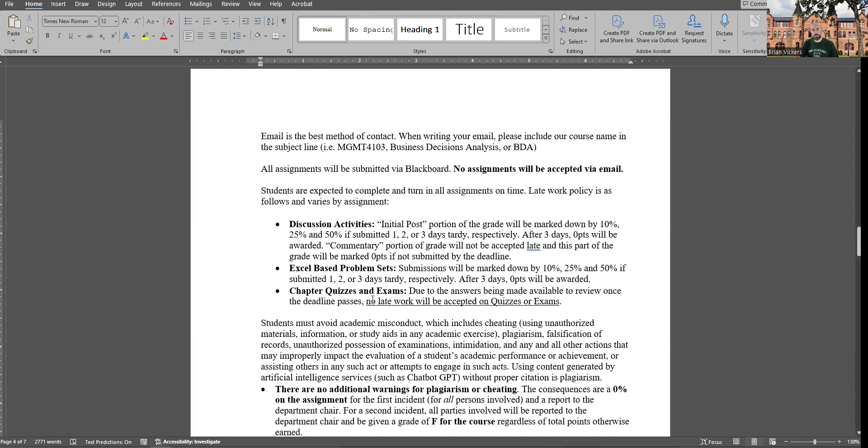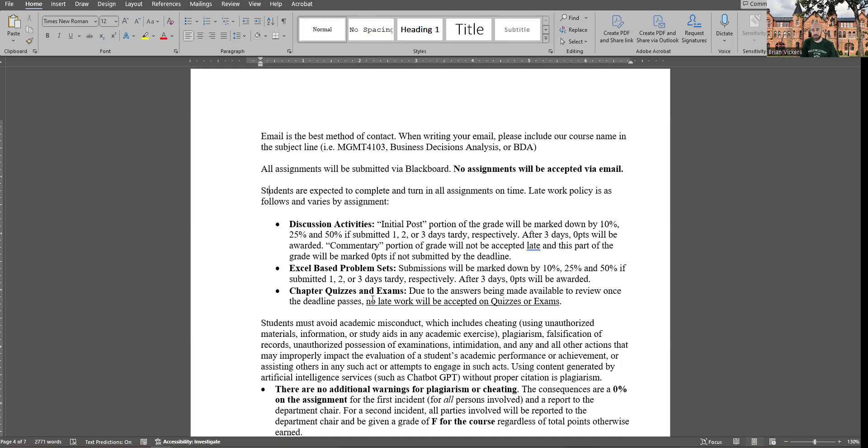And then we come to the chapter quizzes and exams. I make them available for you to review as soon as the deadline passes. So if you want to know what you got right, what you got wrong, what the real answer was that you can study for the next quiz and exam right away, I make those available to you. So because the answer keys are essentially available to every student, I cannot accept quizzes or exams late, period. So if you do not do the quiz on time, you will get zero points. If you do not do the exam during that three-day window, which is open, you will get zero points. Those cannot be turned in late at all. So that's the breakdown.